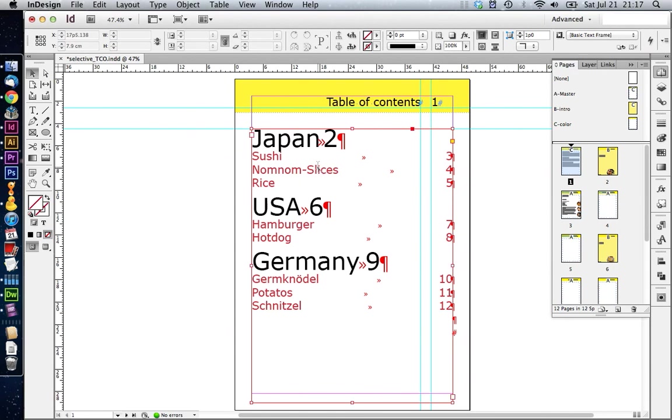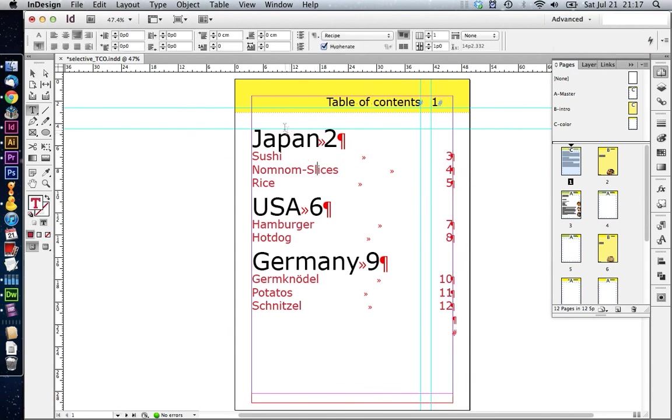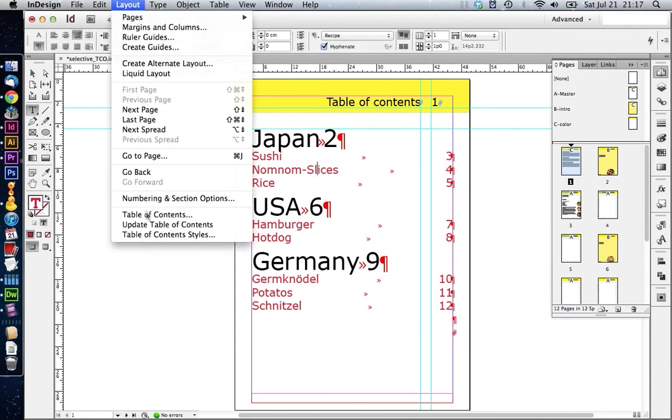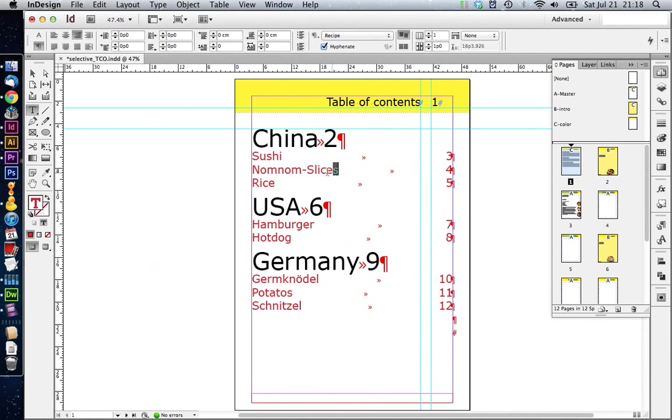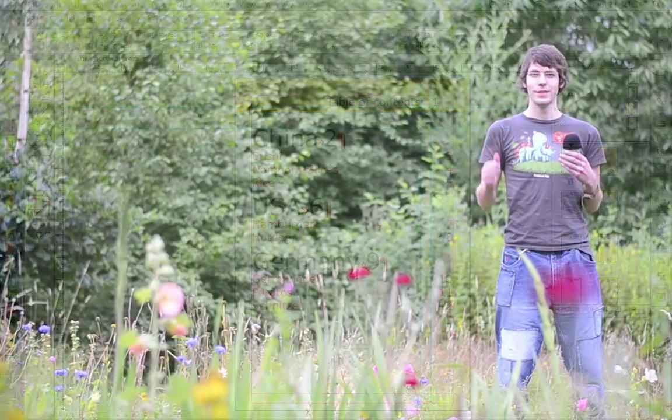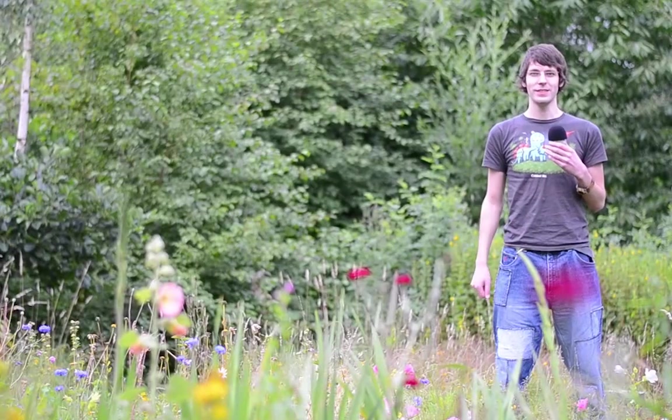Also, if we go now in our table of contents and update it, you see that it gets also changed in here. And if you would like to know how to change the paragraph styles of your table of contents, I have already a basic video about table of contents that I will put at the end of the video.